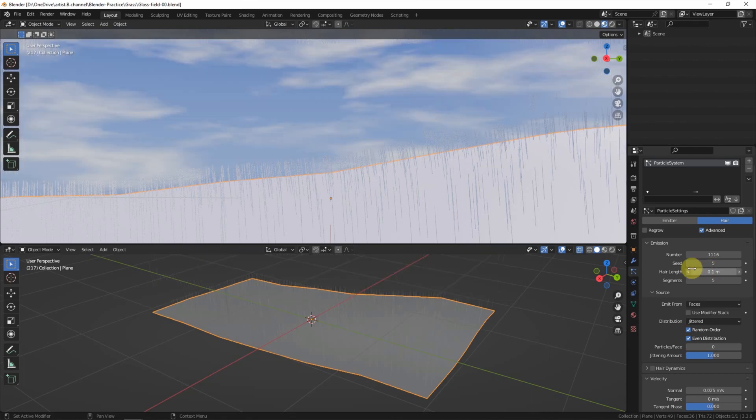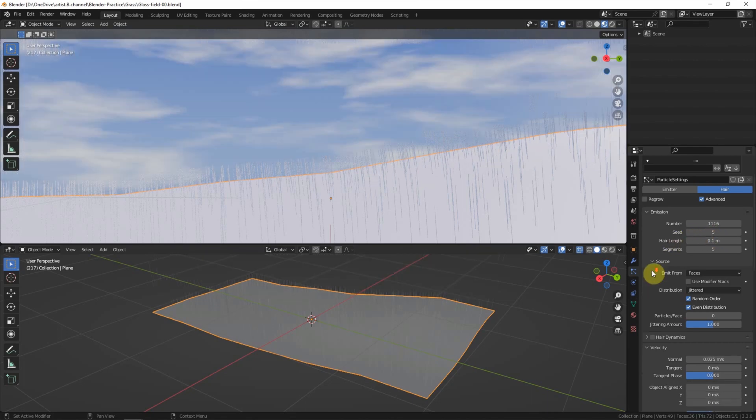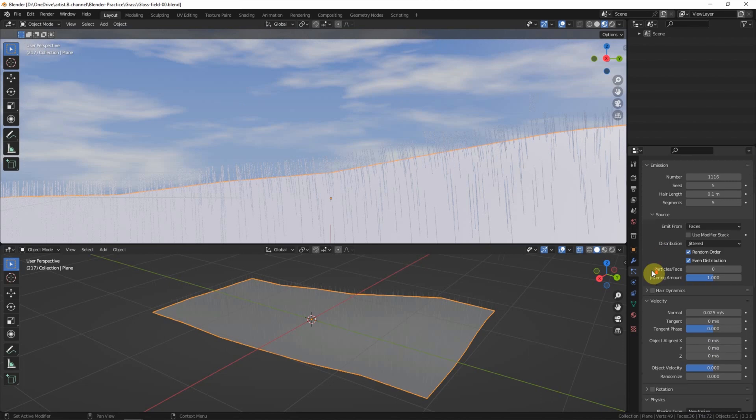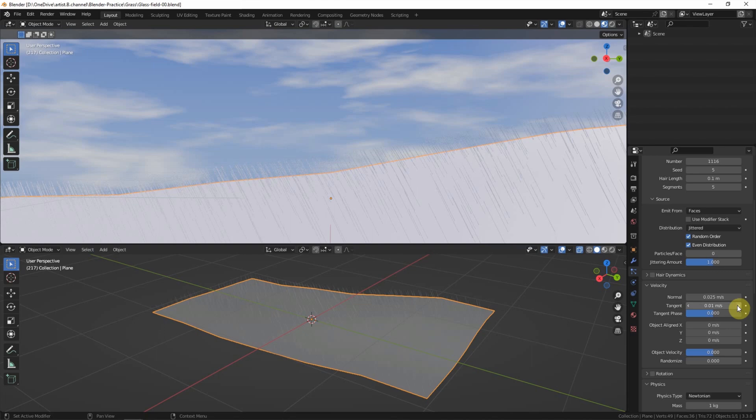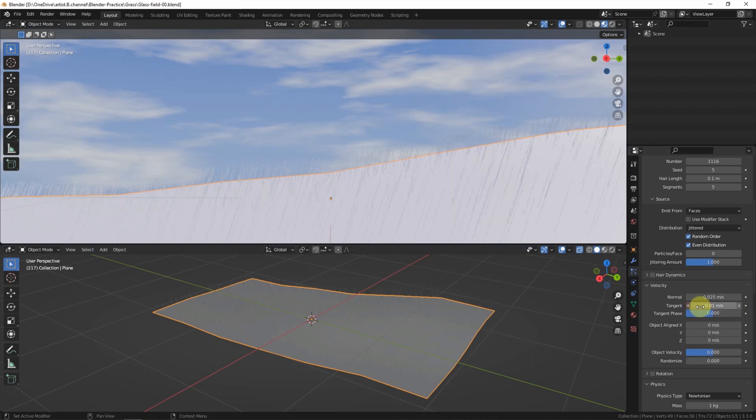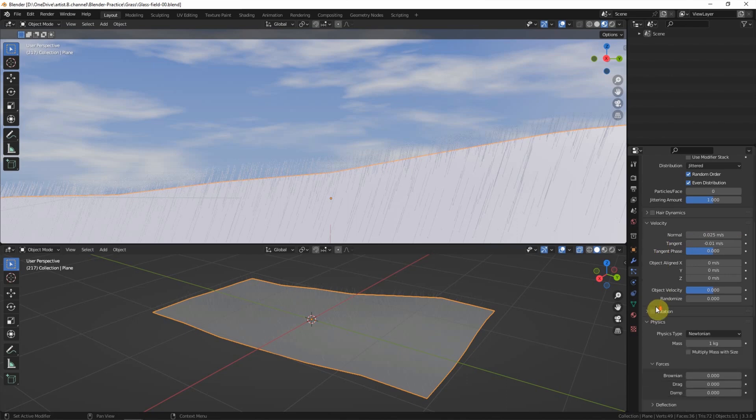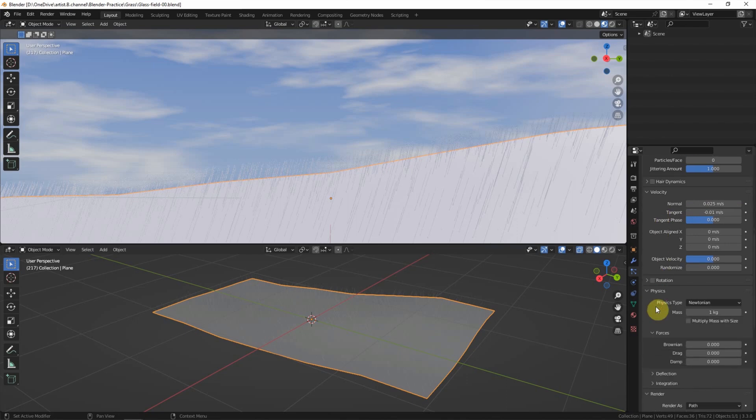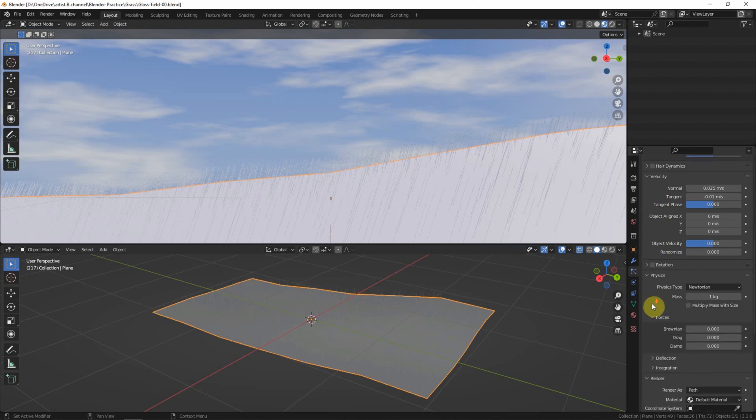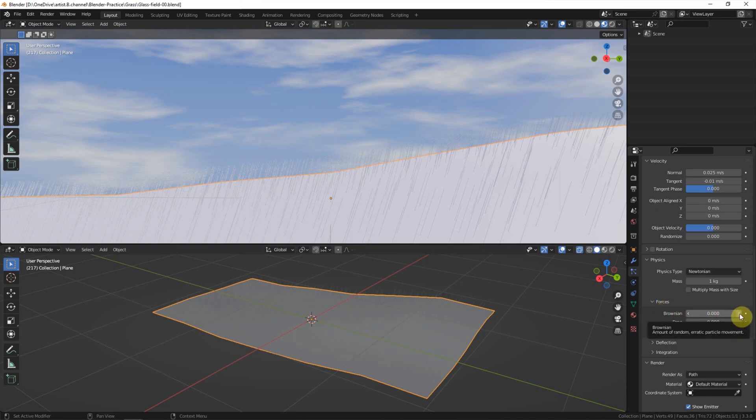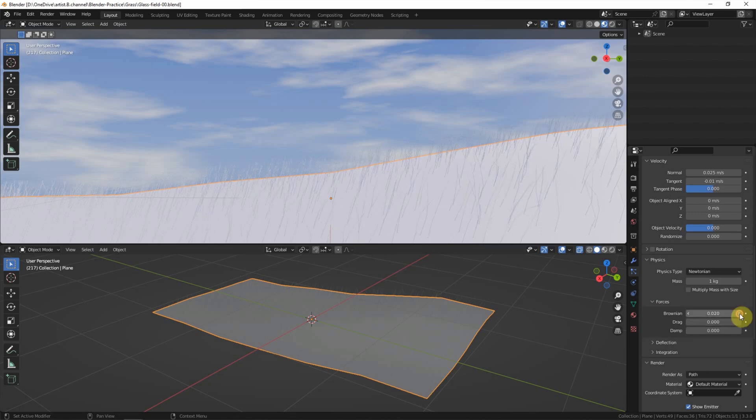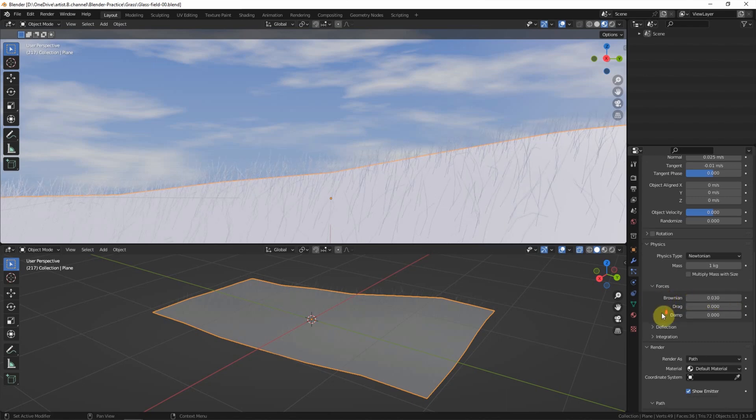And go down to velocity. We can use tangent to adjust the direction of the grass. I keep it negative 0.01. And go down to physics, forces. There is Brownian. We can adjust the Brownian number to get the random lines of the shape of the grass.